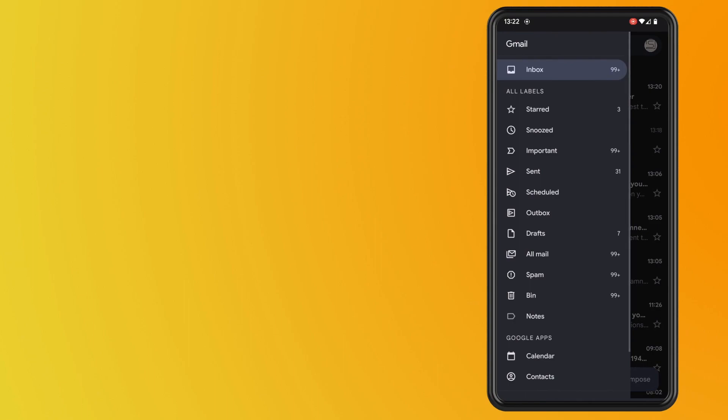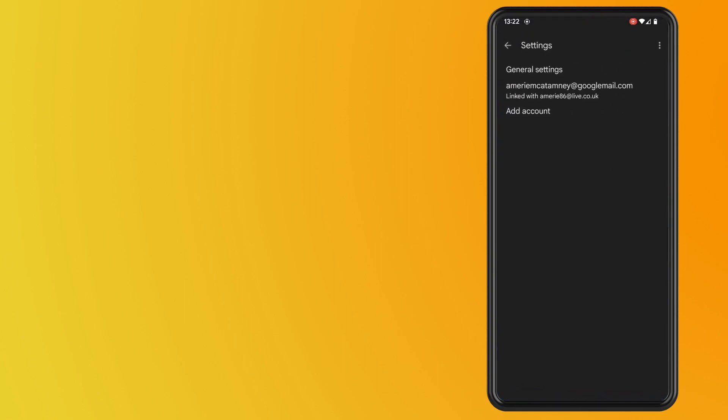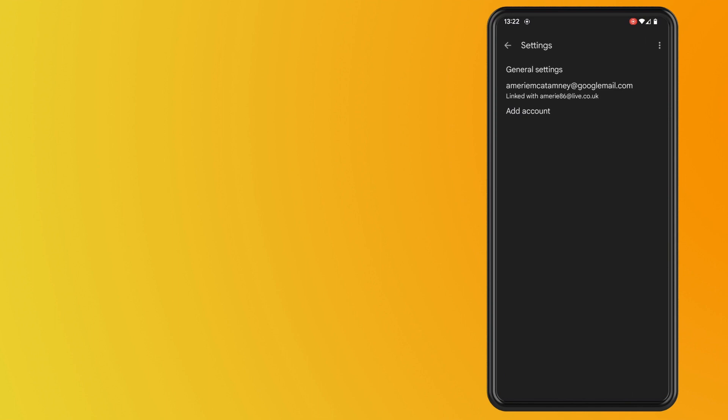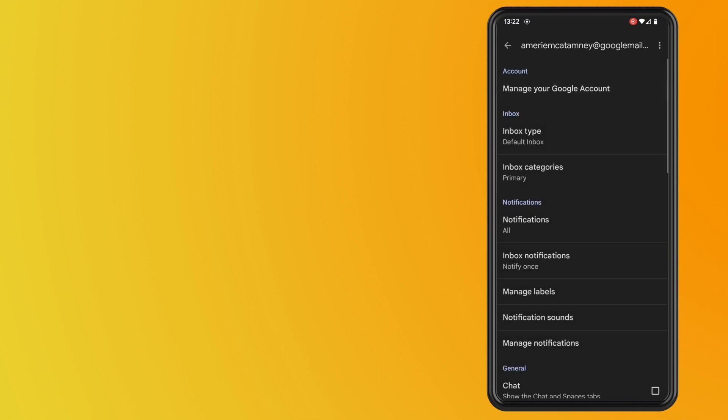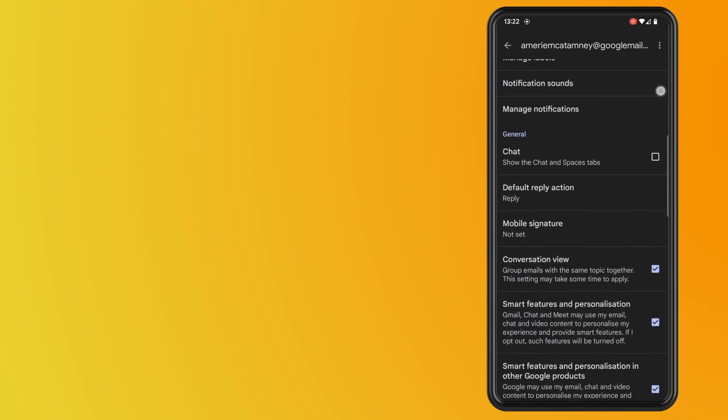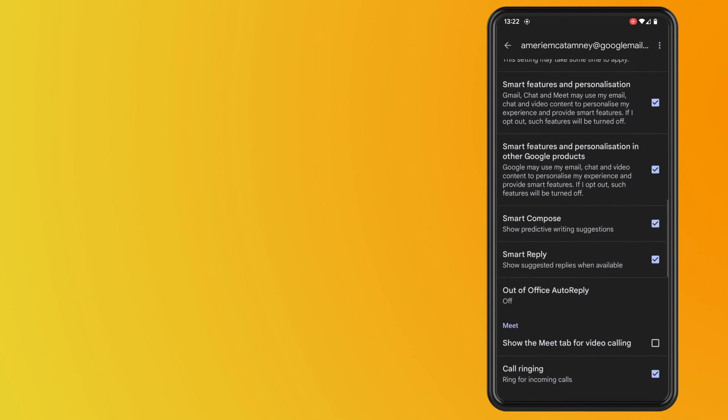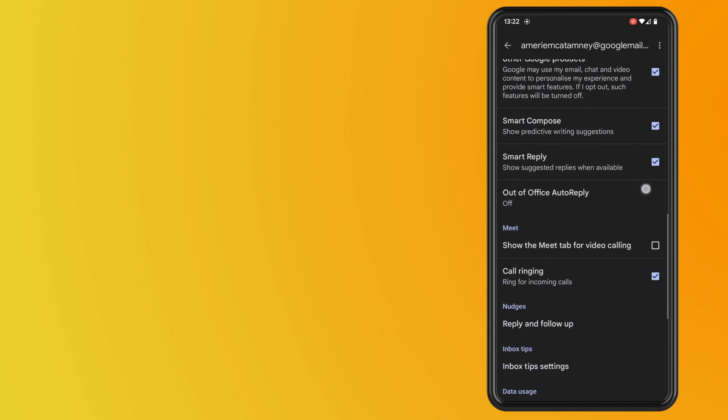So tap on the three lines in the top left corner and go down to settings. Now tap on the Google account that you want to set up your vacation reminder on. Scroll down a little until you see the option where it says out of office auto reply.